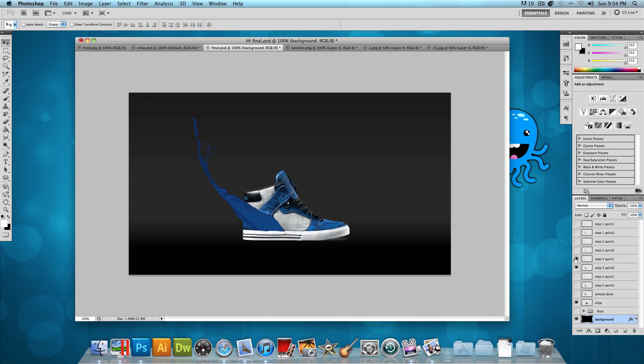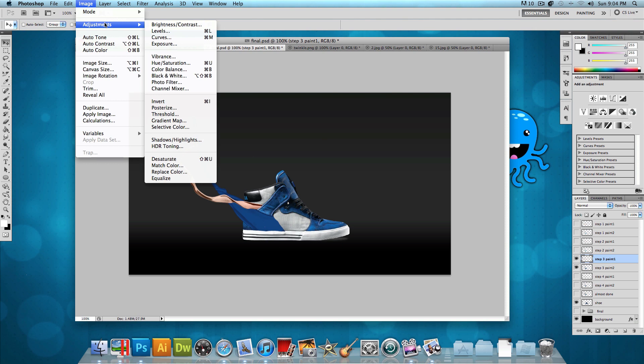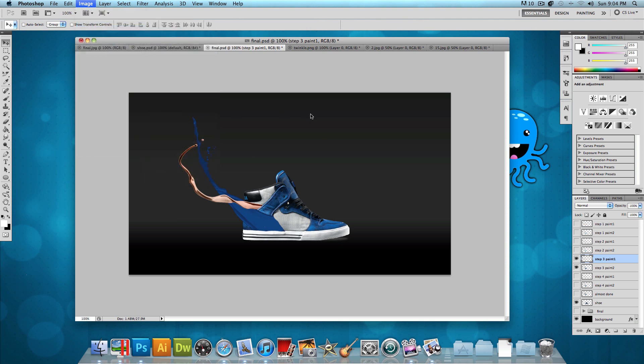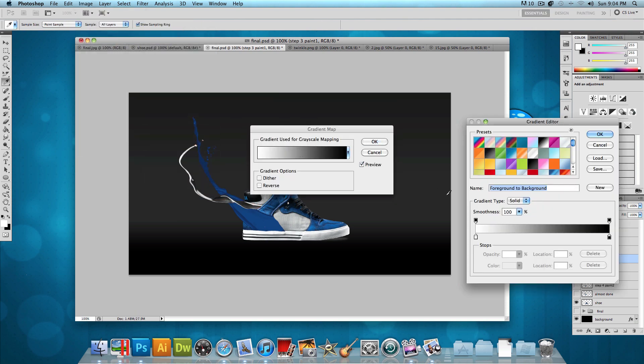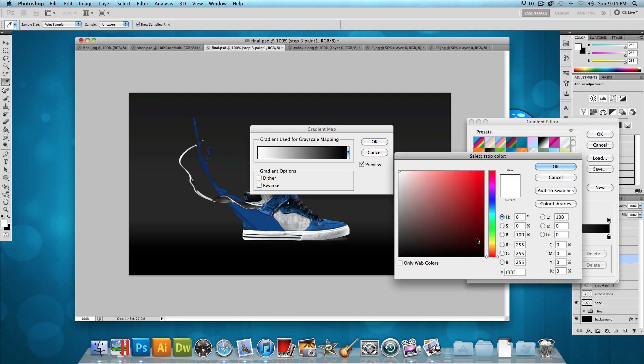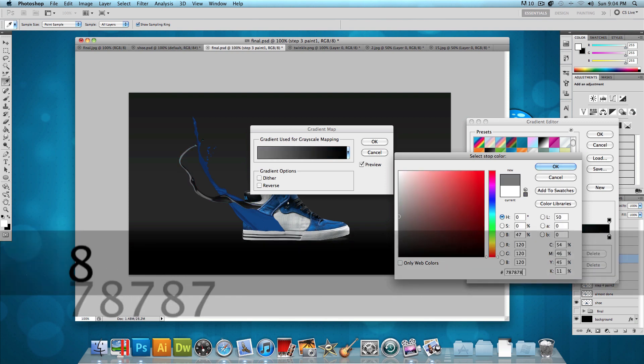Make sure that you have that layer selected. And then go to Image, Adjustments and click on Gradient Map. And then let's click on this gradient map image and let's set the gradient map. On the far left, we want to double click on that and set the hex code of 787878 and press OK. Press OK.